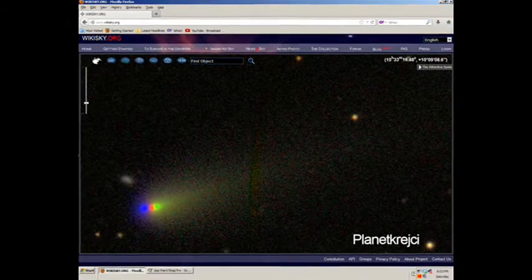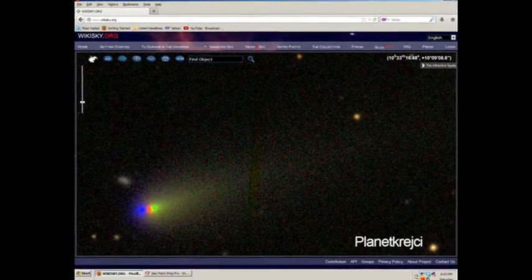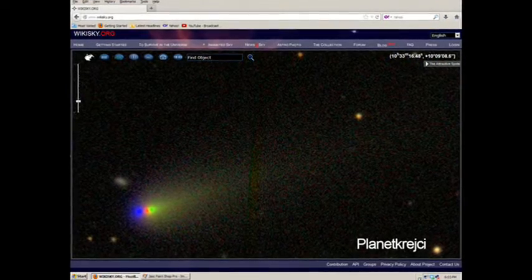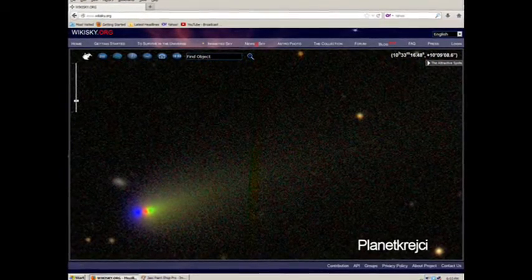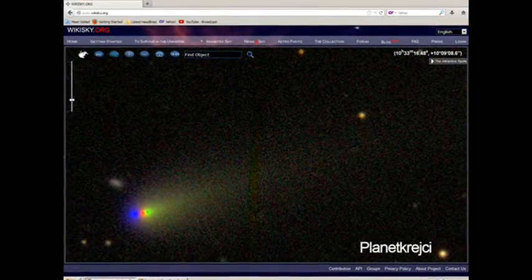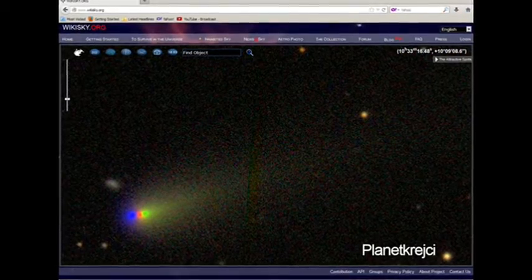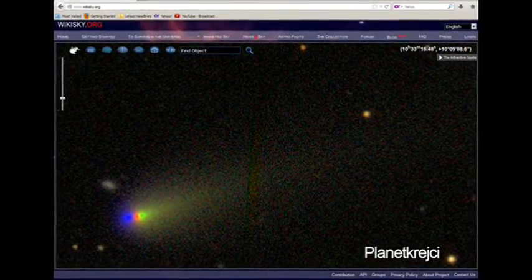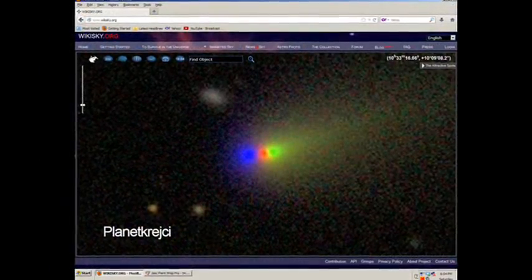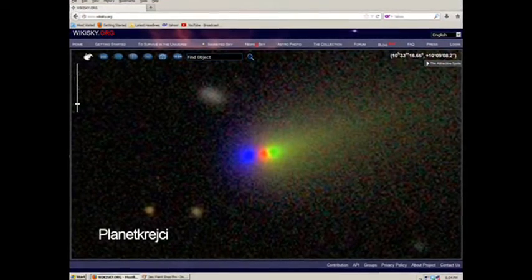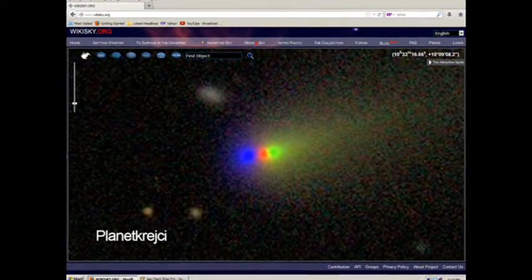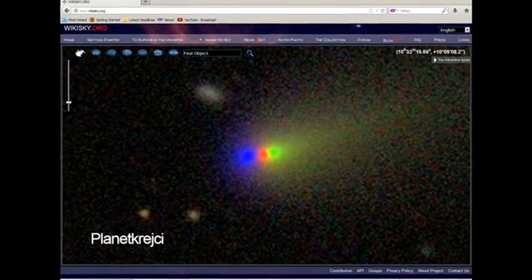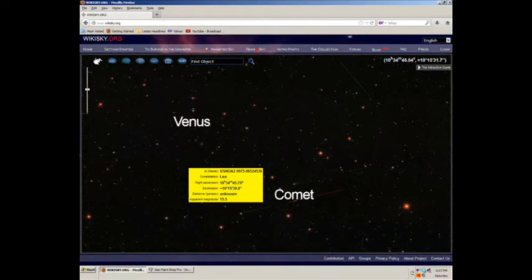I found this using the Sloan Digital Sky Survey on WikiSky. These are fairly recent images, so I think this is a new comet we have on our hands. I got the coordinates at the end of the video, so you can go check this thing out.